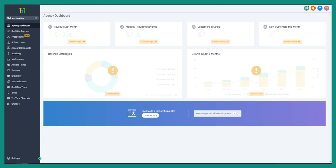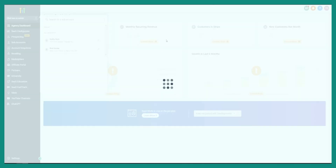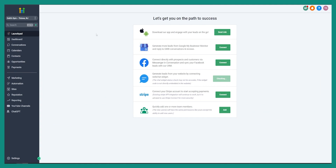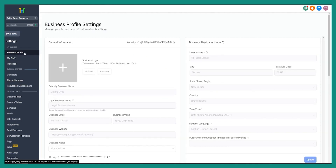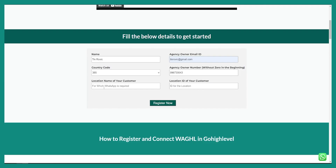We have to go to our Go High Level account and go into the sub-account where we want to integrate WhatsApp. So we can go to Gold's Gym, one of our clients. From settings, we go to Business Profile, and as you can see the friendly business name — we can copy this and paste it into the location name field.